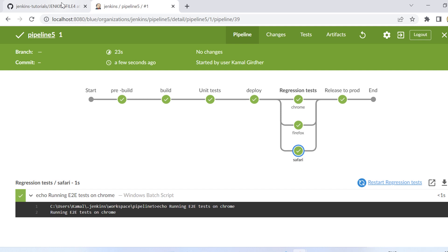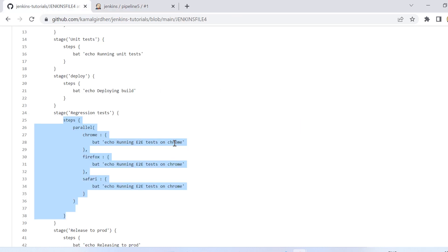Now let us move on to convert this syntax entirely into declarative format. So we'll be getting rid of this scripted format and then we'll convert that into declarative.